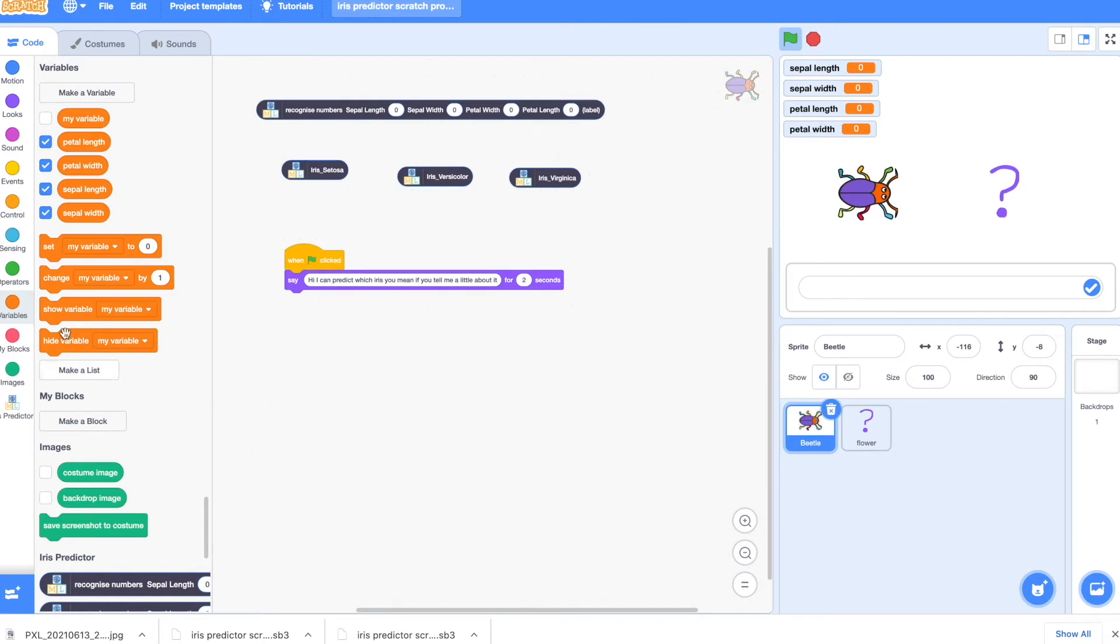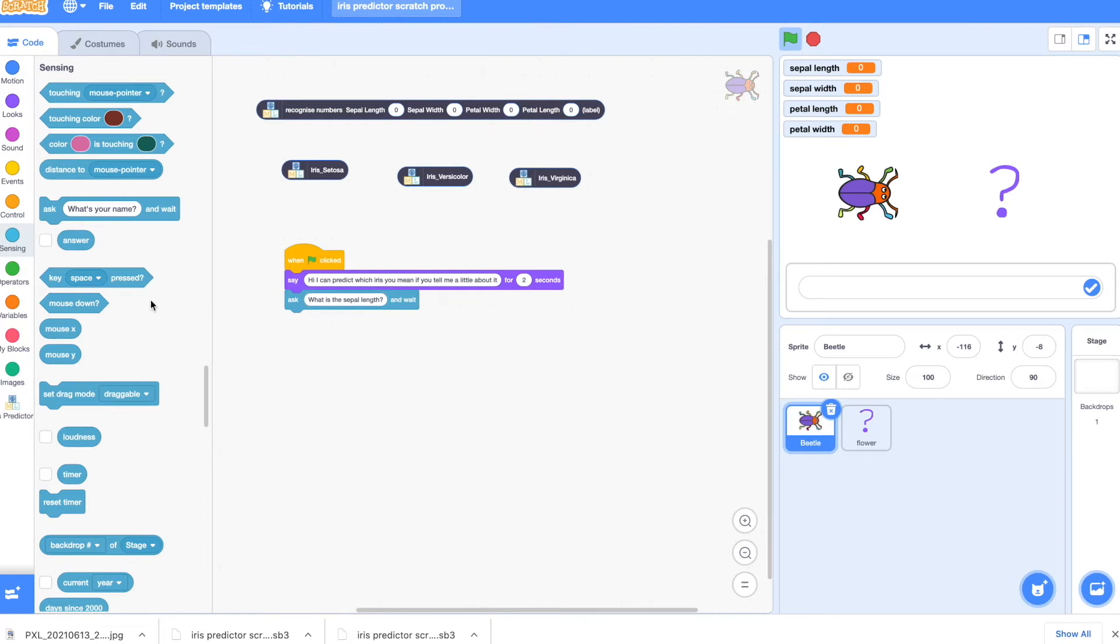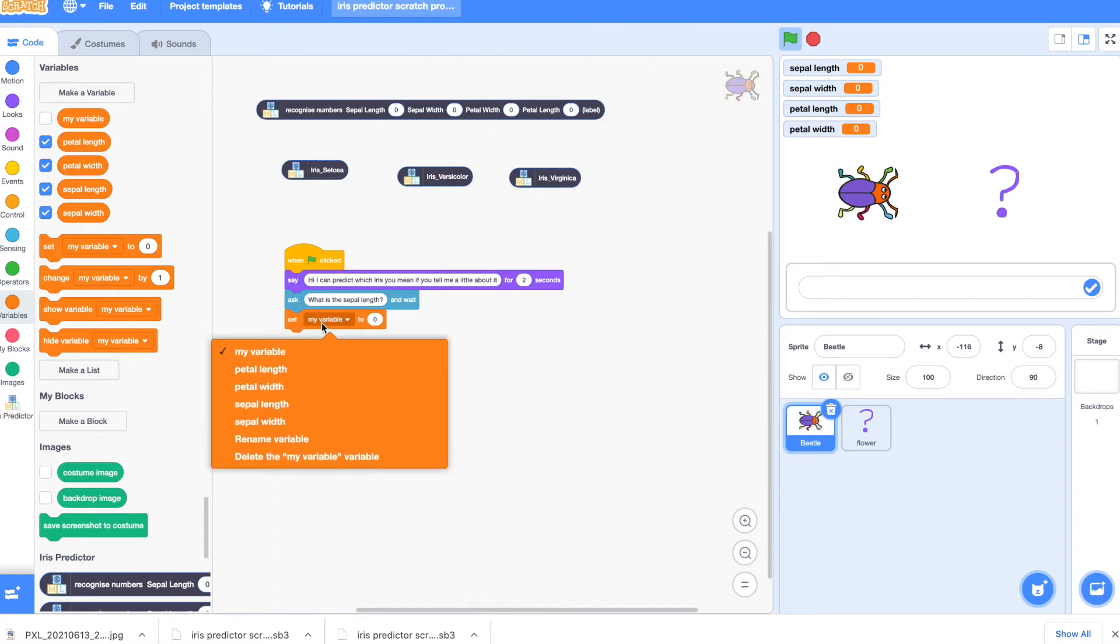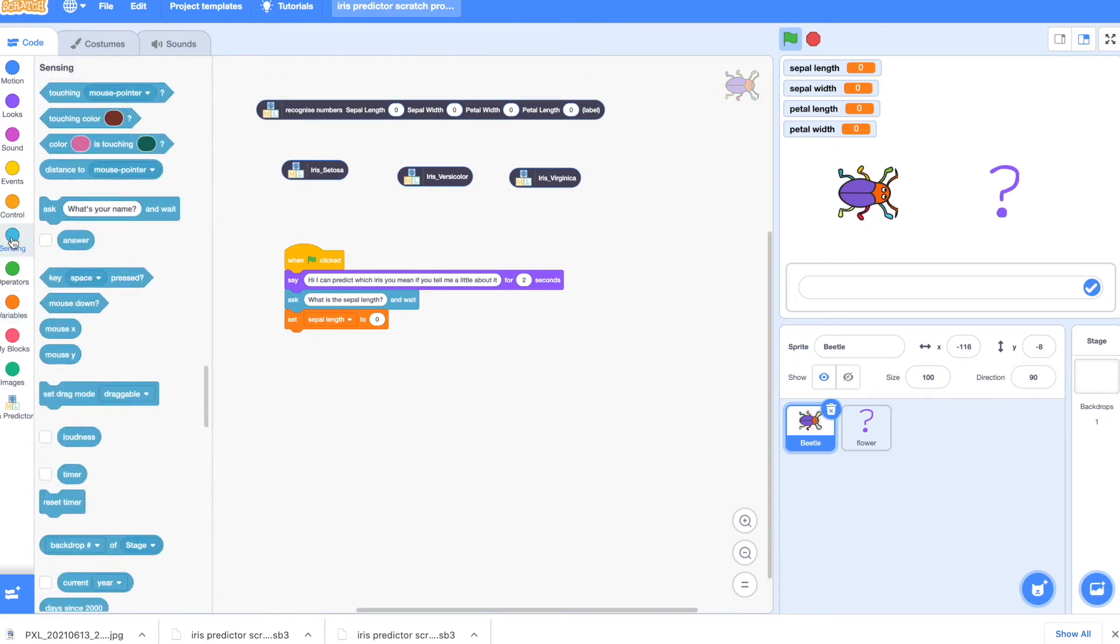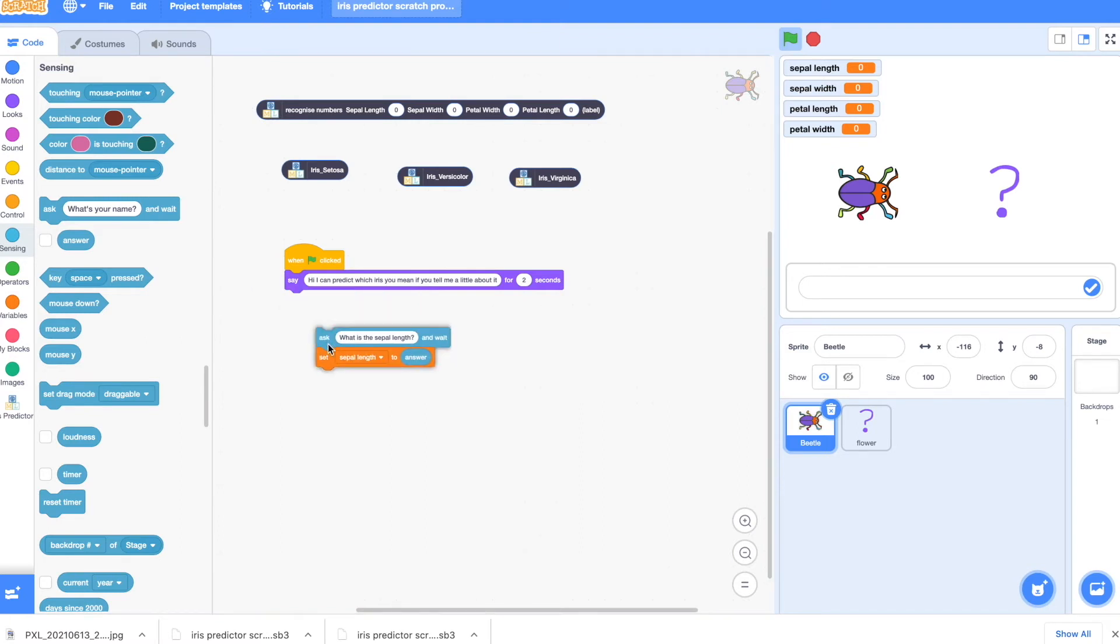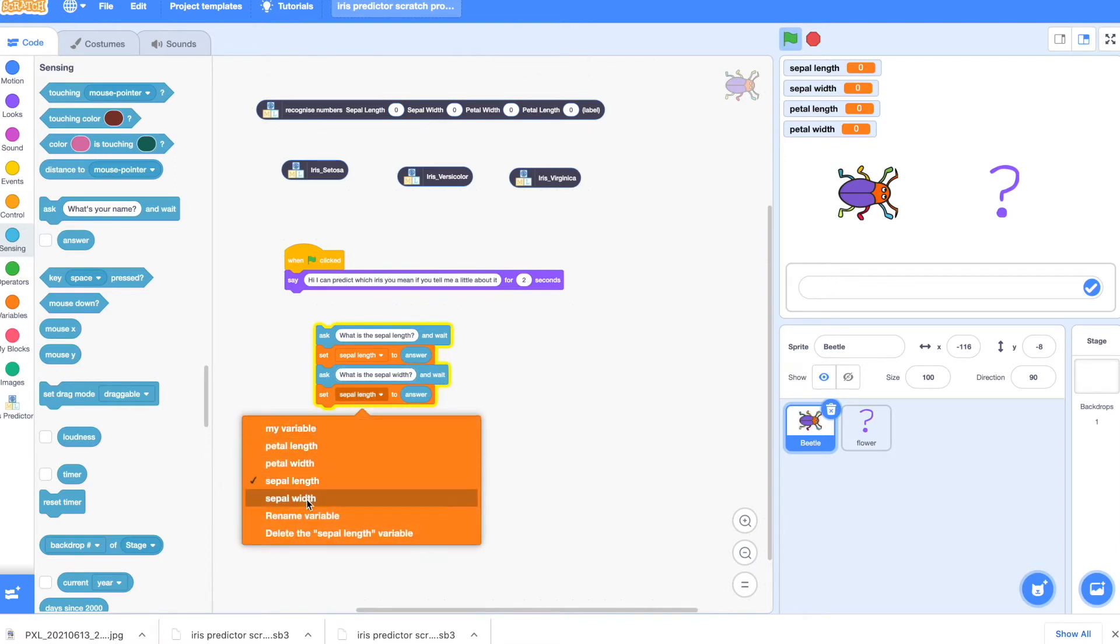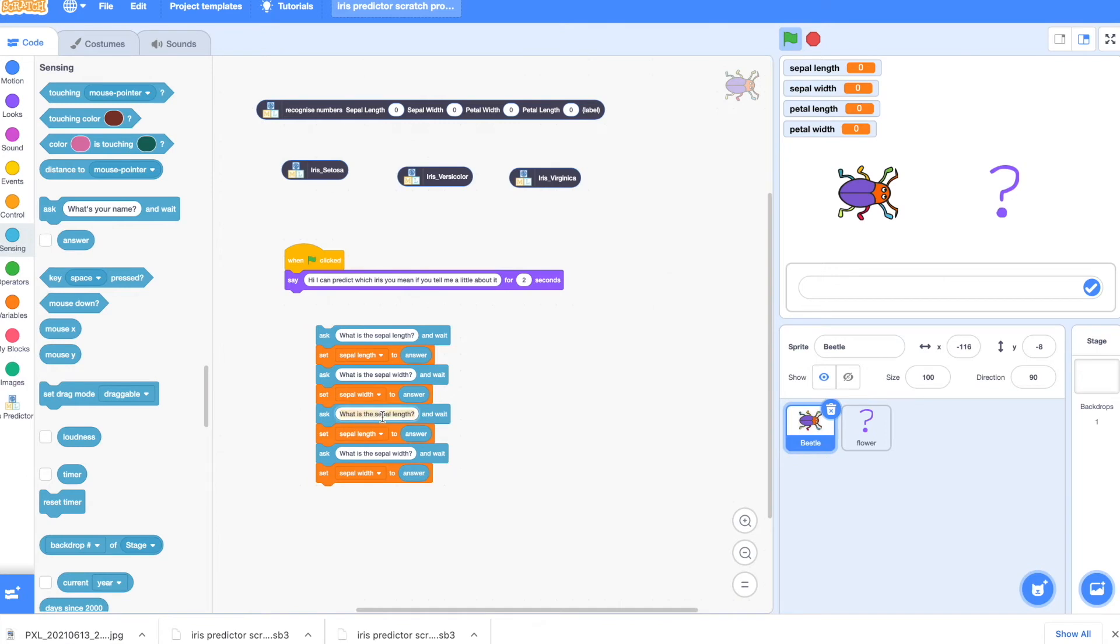Now I can have the beetle ask. So go to sensing and ask. And we're going to ask for the four pieces of information. So what is the sepal length? And we're going to store that in the variable. So go to variables, set, and use the pulldown to sepal length. And we're going to store the answer. So if we go back to sensing, there's this little block called answer, which is the answer the user has typed. Now I'm going to duplicate this. So dragging it out and duplicating. And we want to change the length to width. And I'll change it for the variable as well. So it'll be sepal width. Now I've got four blocks and I will duplicate that. And let's change sepal to petal. Both in the question and in the variable. Petal length and petal again. Petal width.